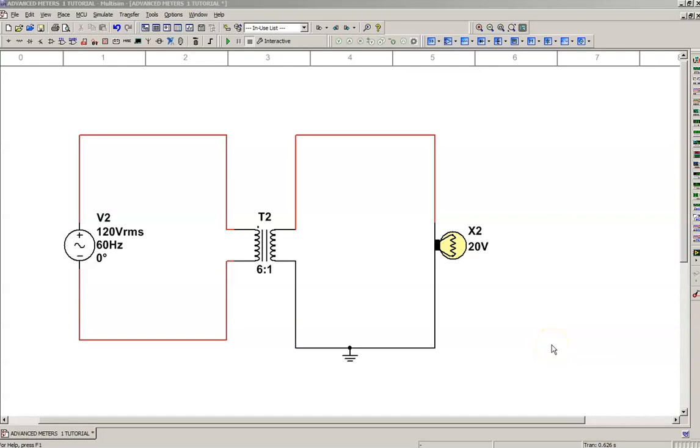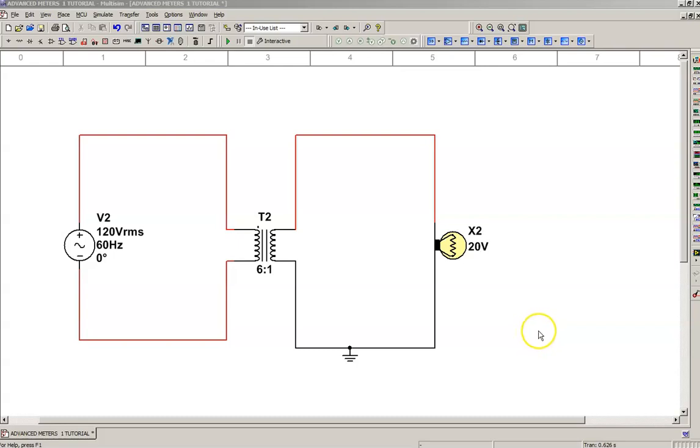All right, here we go. In this video, we're going to use a two-channel oscilloscope. We have a circuit set up here, 120 volts, single phase, and it's connected to a transformer with a 6 to 1 turns ratio.